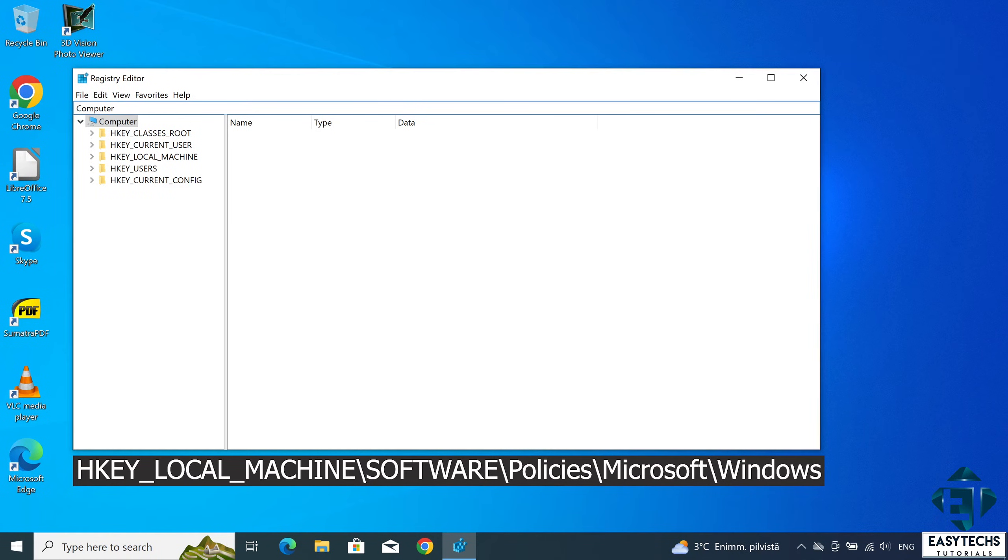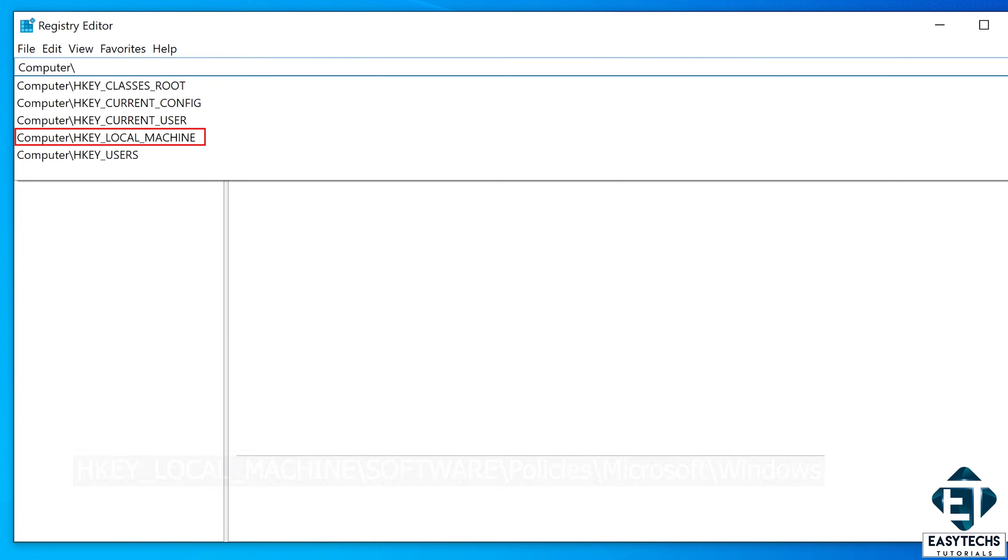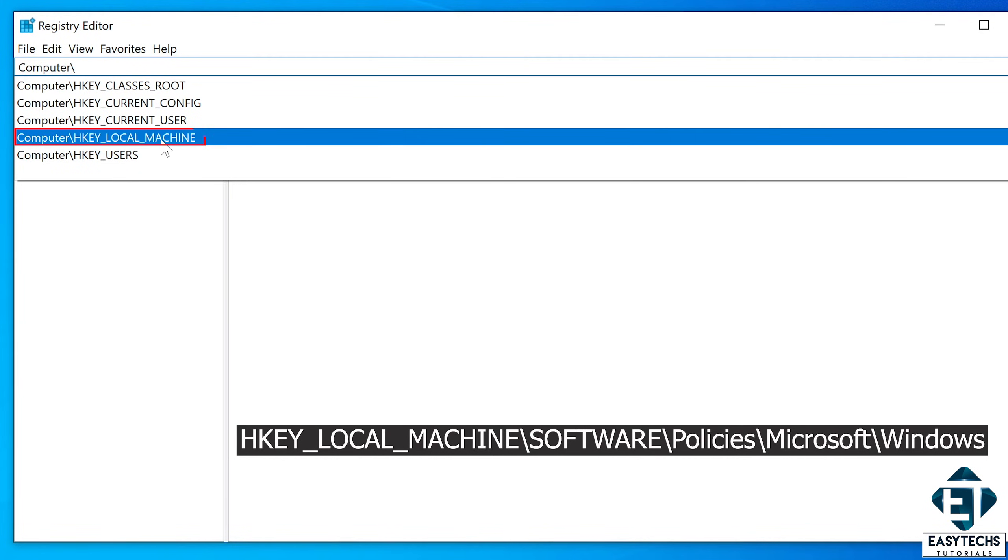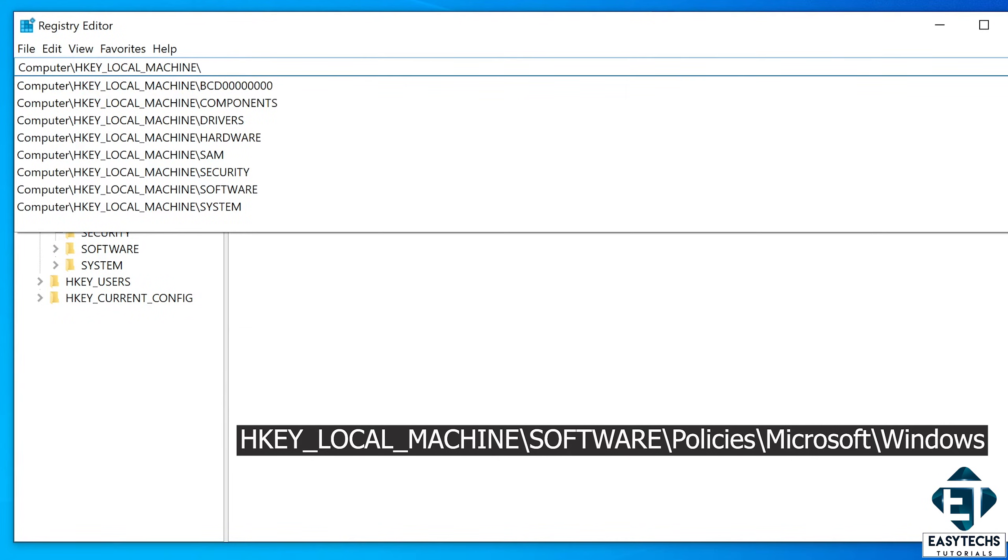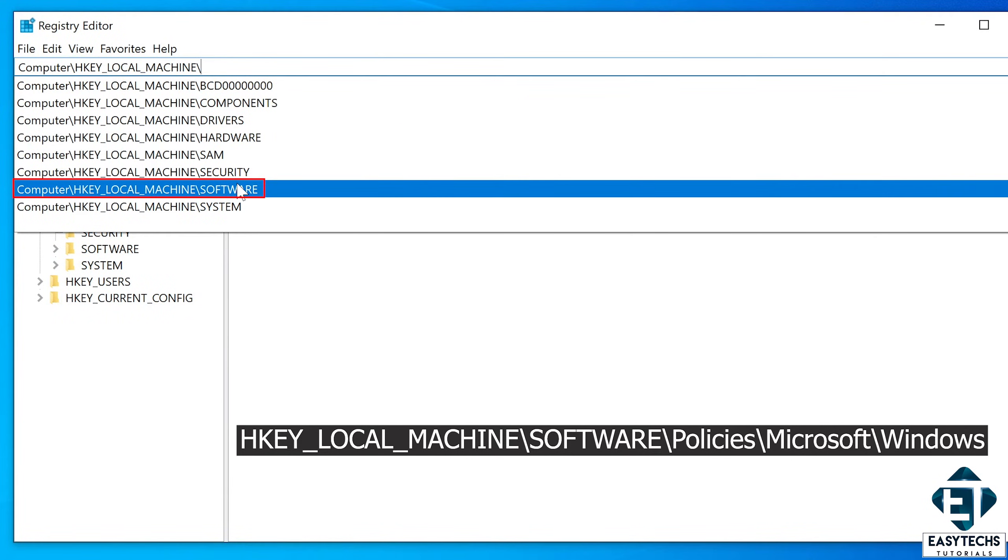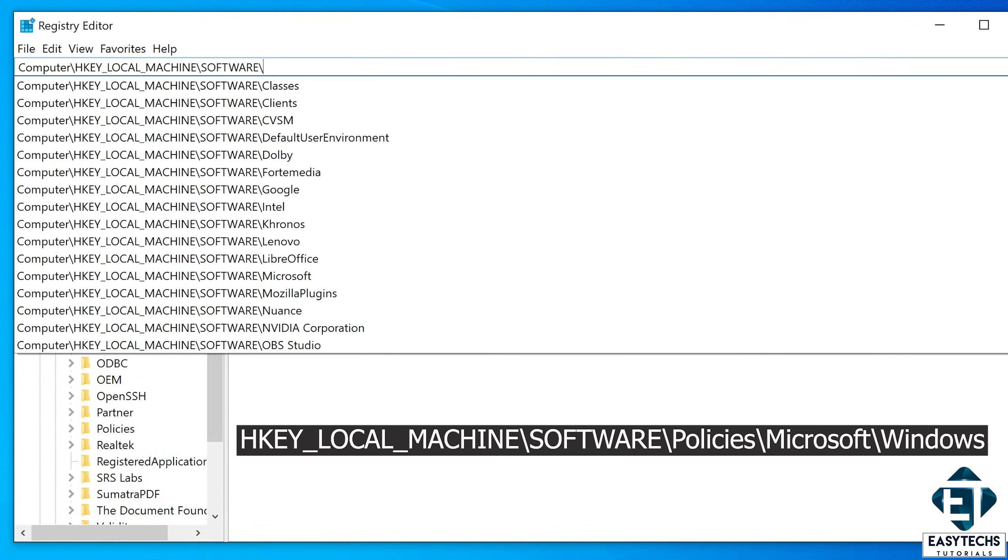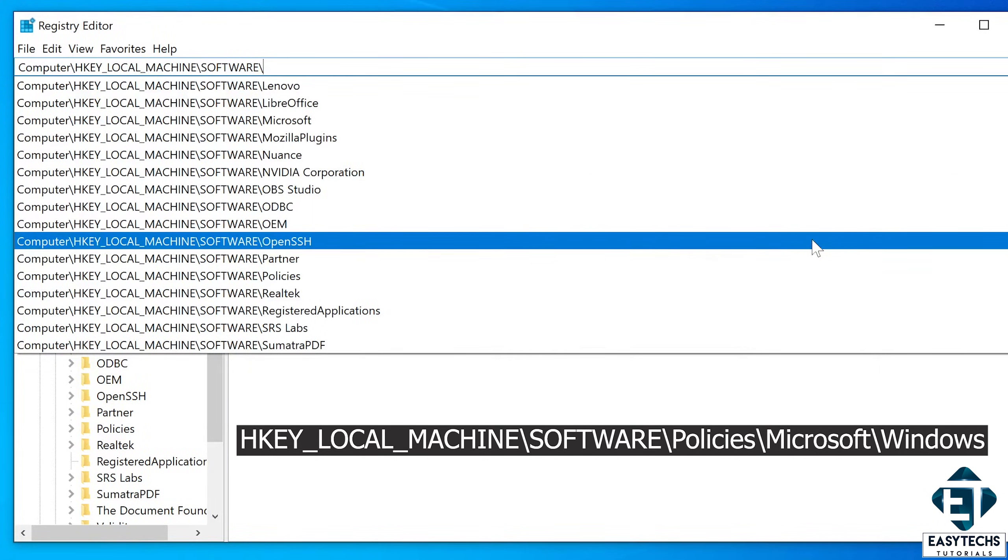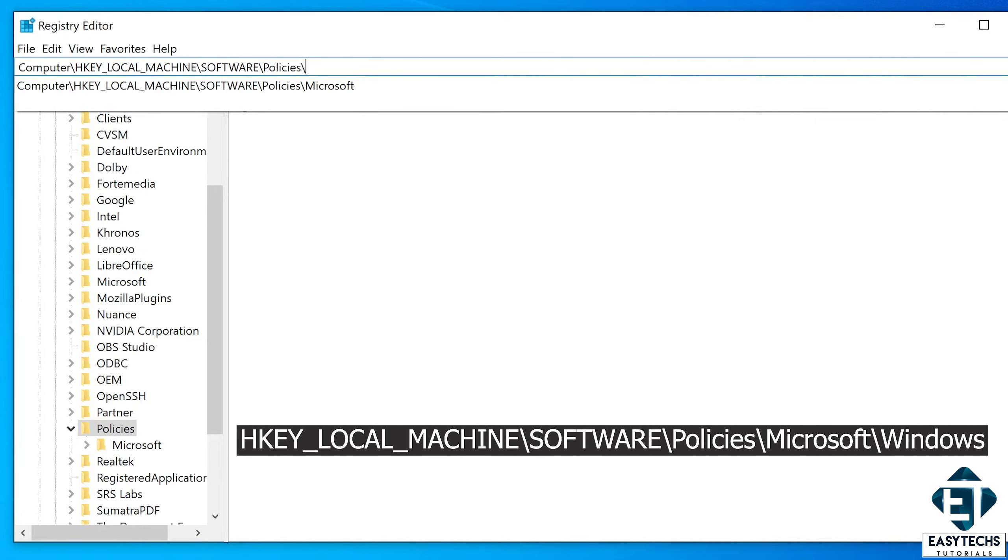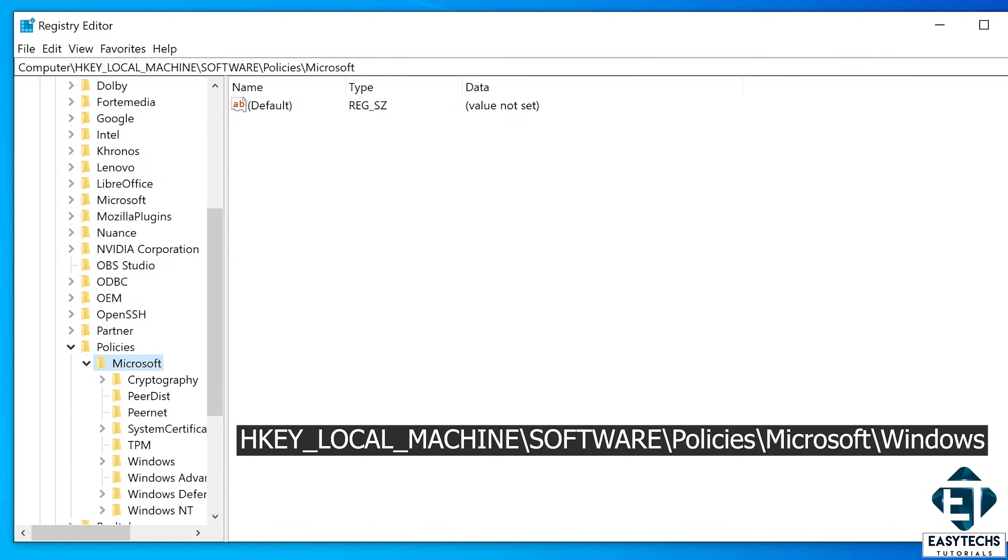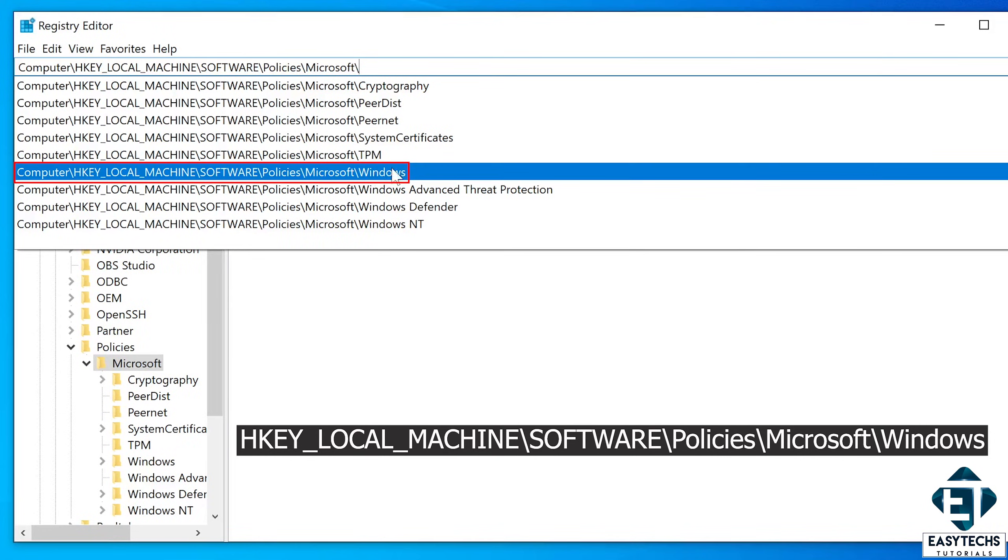Here you just use the backward slash to progress to the right key or folder as you might want to term it. So here I will put the backward slash and select HKEY_LOCAL_MACHINE as shown on the screen. Put another backward slash and select software, then policies, Microsoft, and then windows.